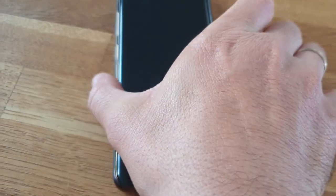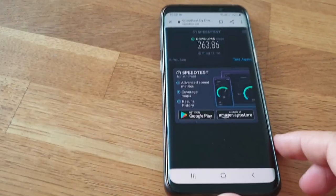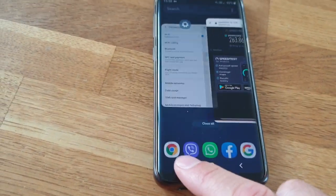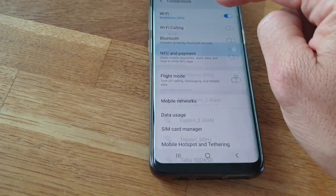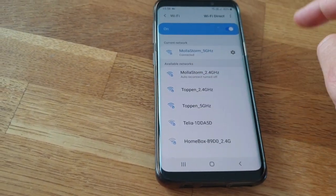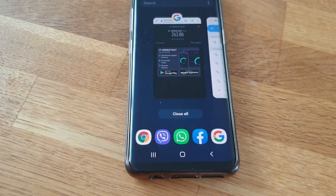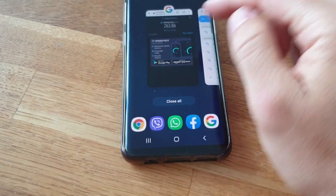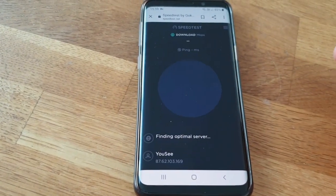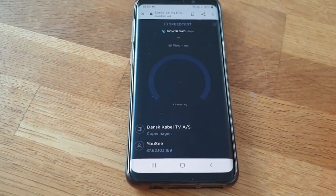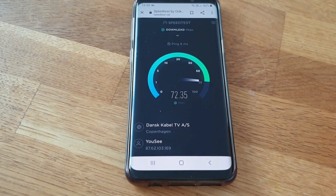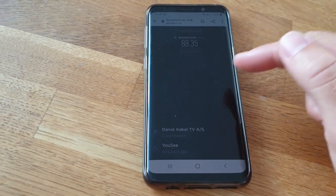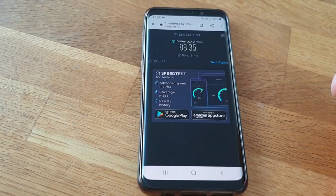Now let's test that on 2.4 gigahertz instead. Let's see how the speed will be there. Okay, now we are connected to 2.4 and let's make a test. The results: we get 88 only.